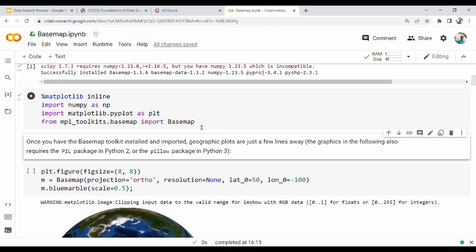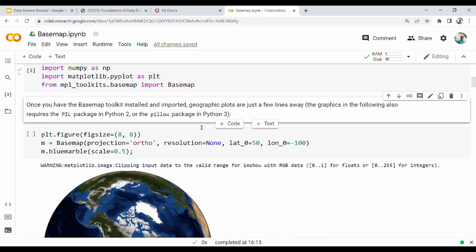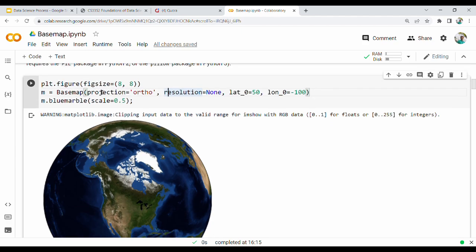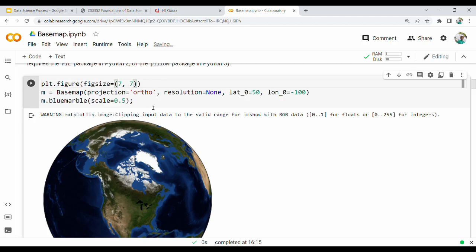First we can print the overall globe. We can print the size using plt.figure with figure size 7x7. Then we call the Basemap in the bracket. There is a large projection - this is an orthographic projection.